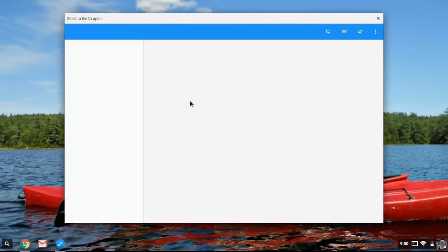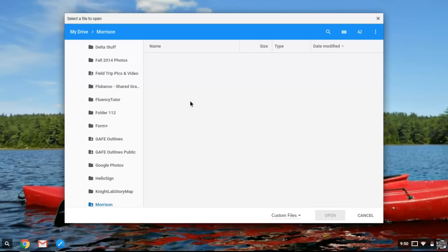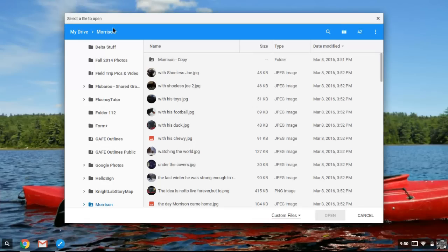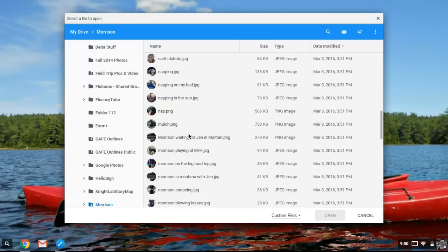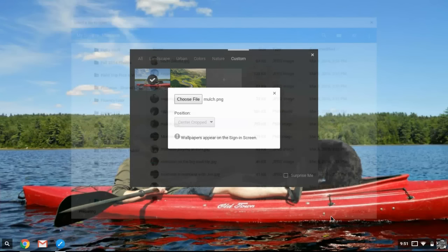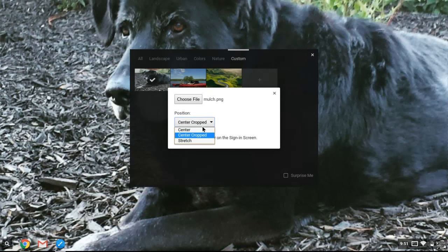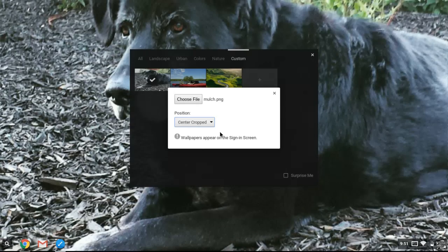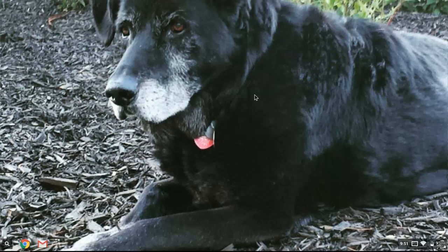Now to choose a file, you'll have to have already saved one either on the Chromebook or in your Google Drive. In my case here, I'm using my Google Drive and a folder called Morrison, which is the name of one of my dogs. And I can select a picture and maybe I'll say I want to use this one and open and we can choose to center that picture if I want to, or we can make it center cropped, just like you would do in Windows. So that's my new background.